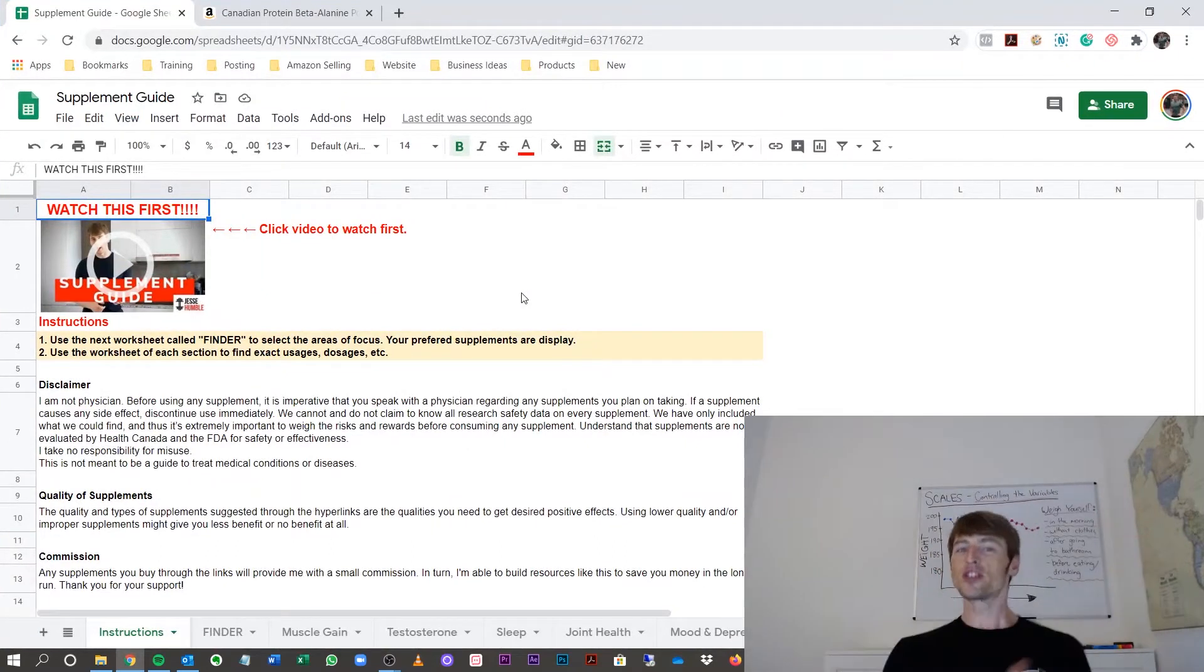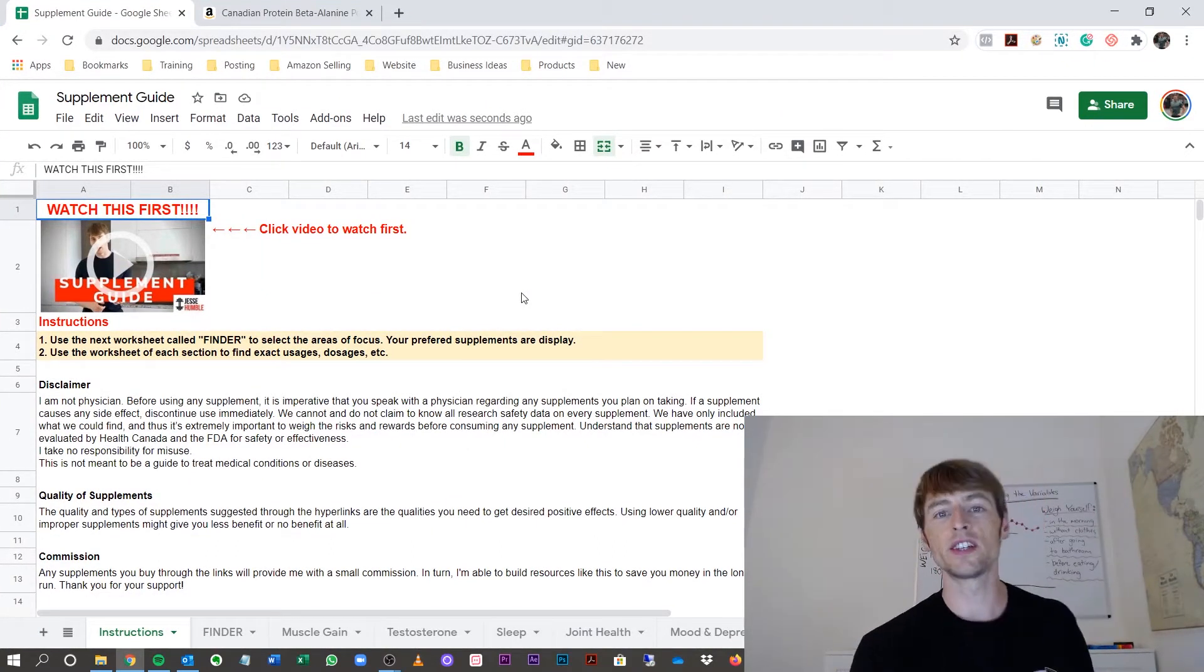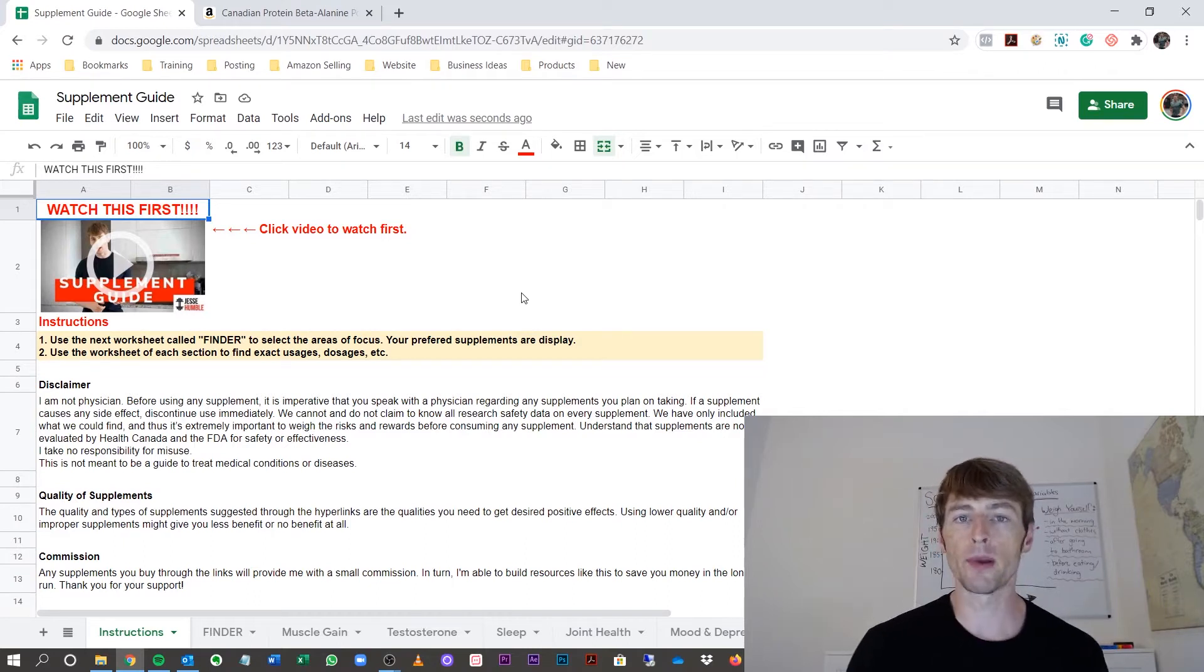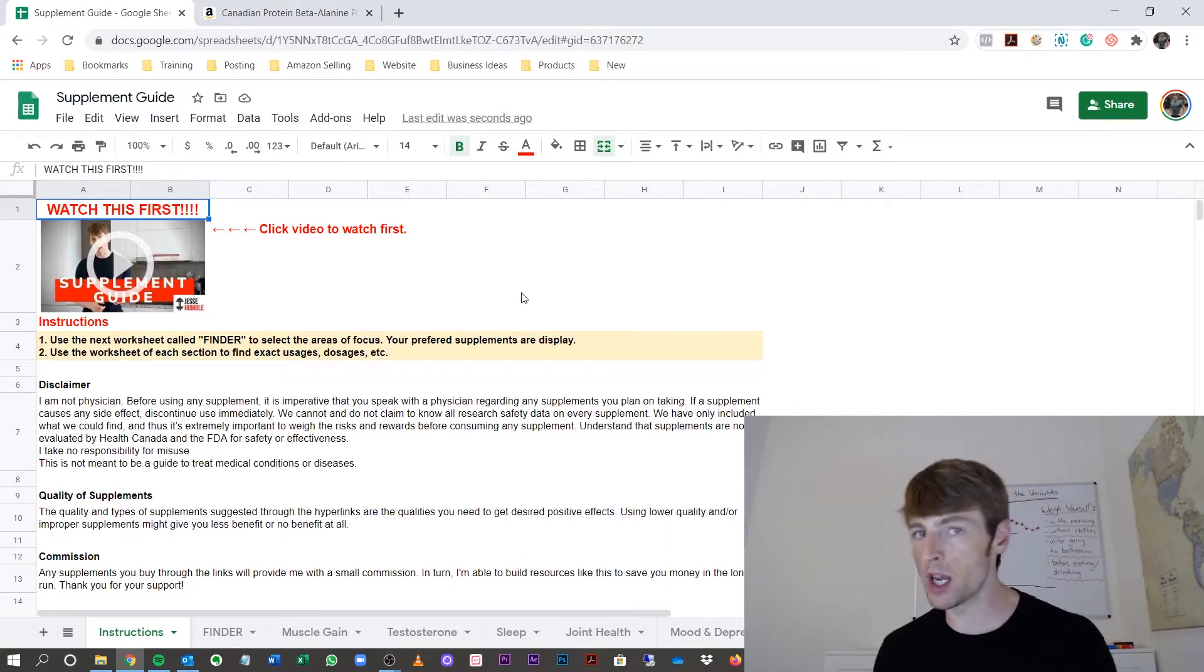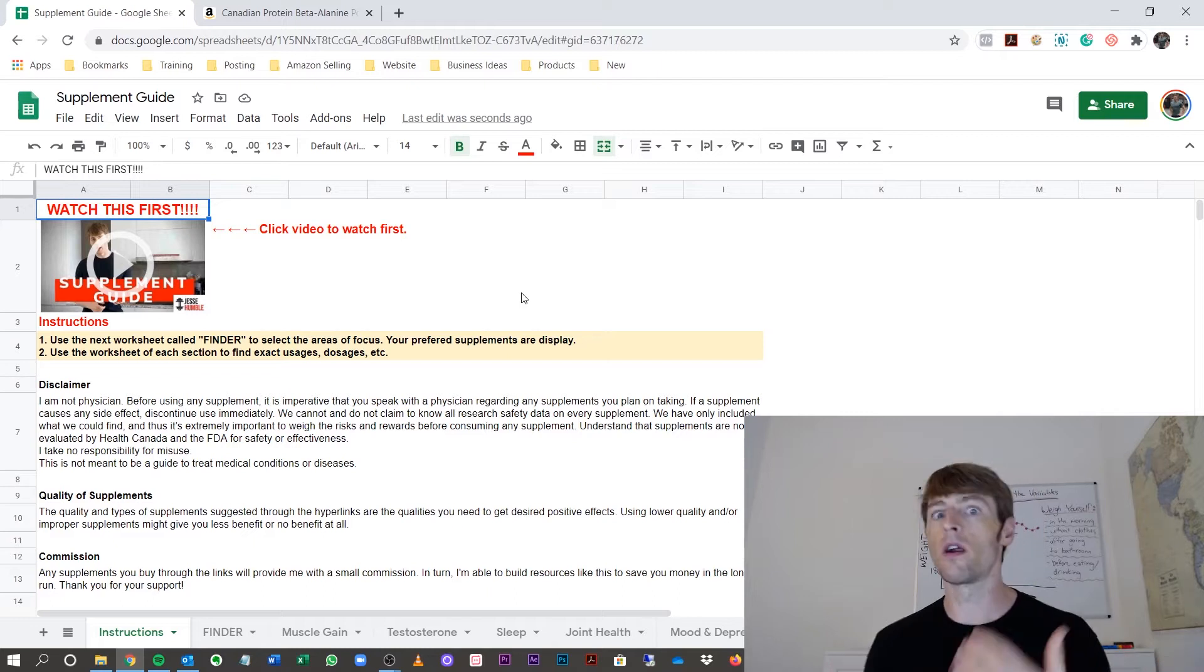Let's talk supplements. I'm so happy you're here on this one because this is just a controversial, debatable topic. Supplements. Do I need them? Do I not need them? Do they help me? Are they going to harm me?